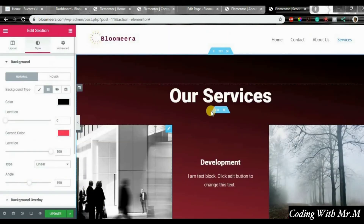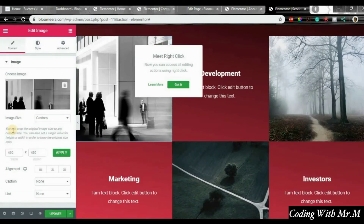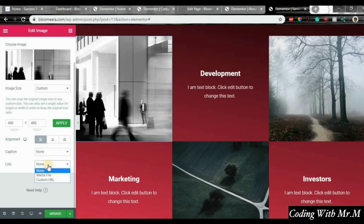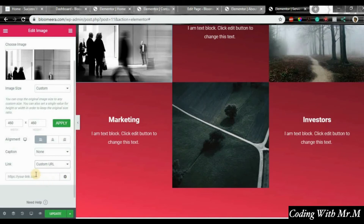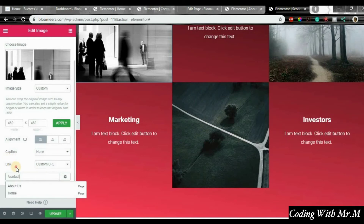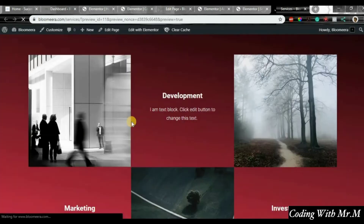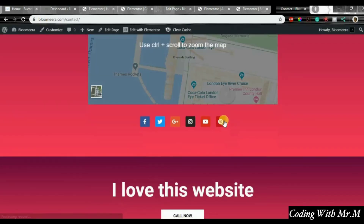You can click on the image, change it, align it however you want. You can put a link on it so if someone clicks the image it takes them to another page. Let me show you an example — slash contact. Now if you click the image it takes you directly to the contact page.